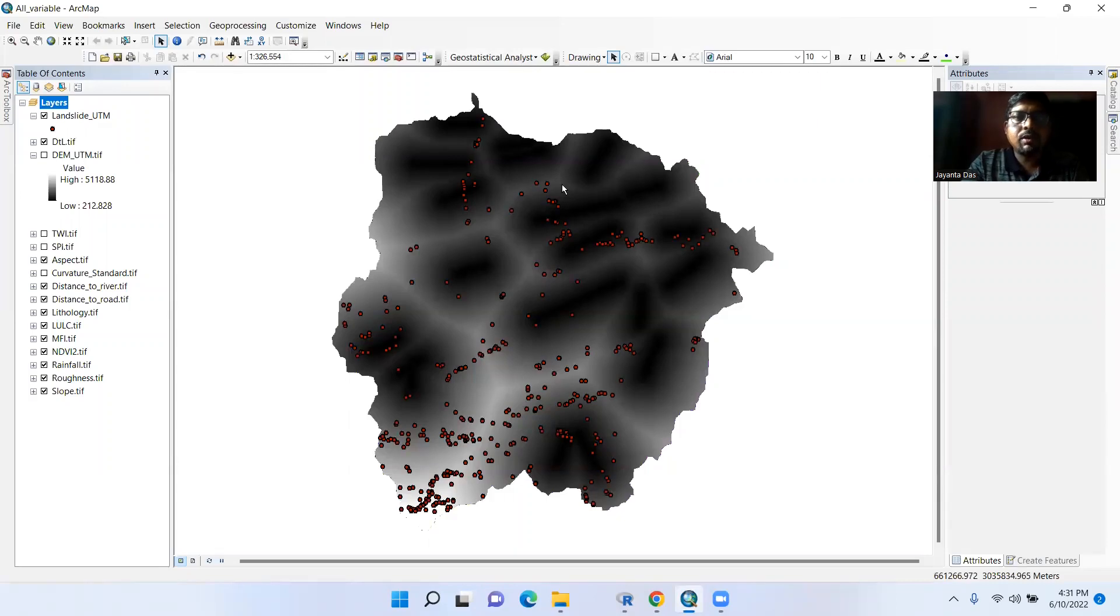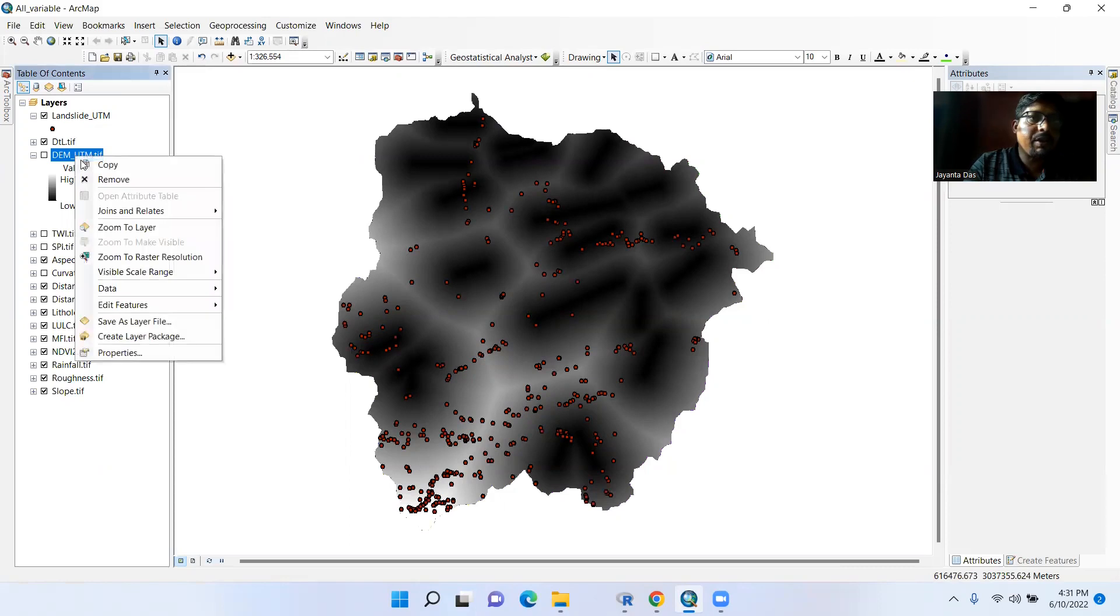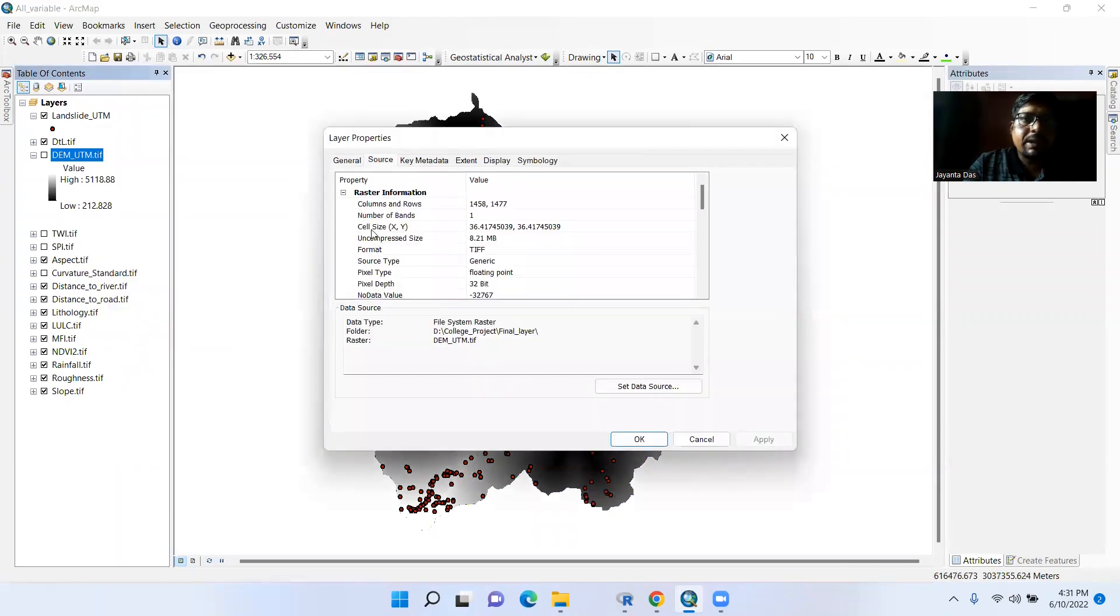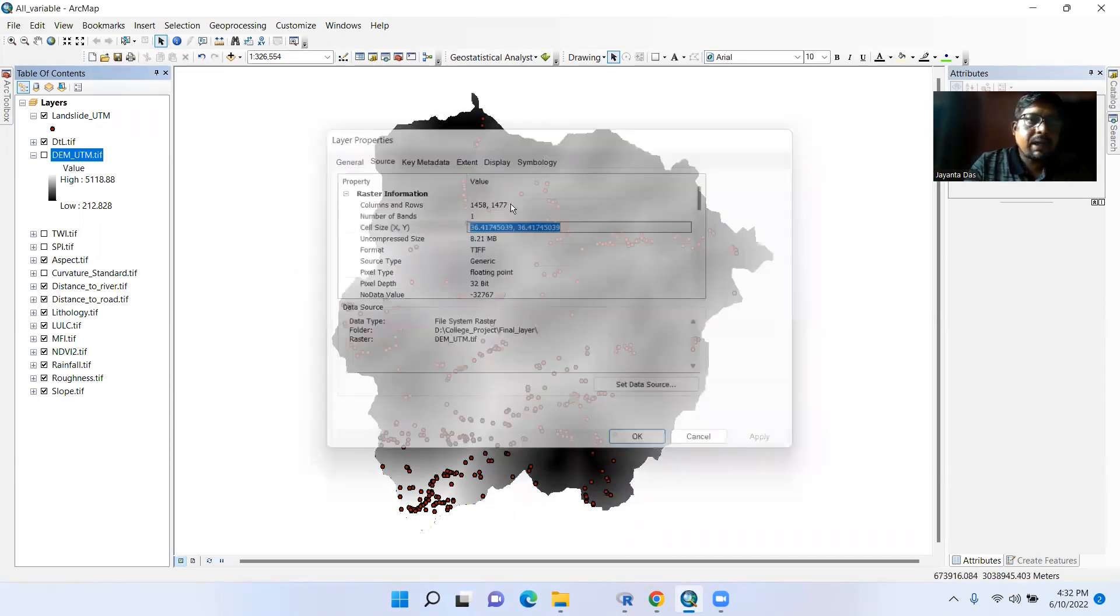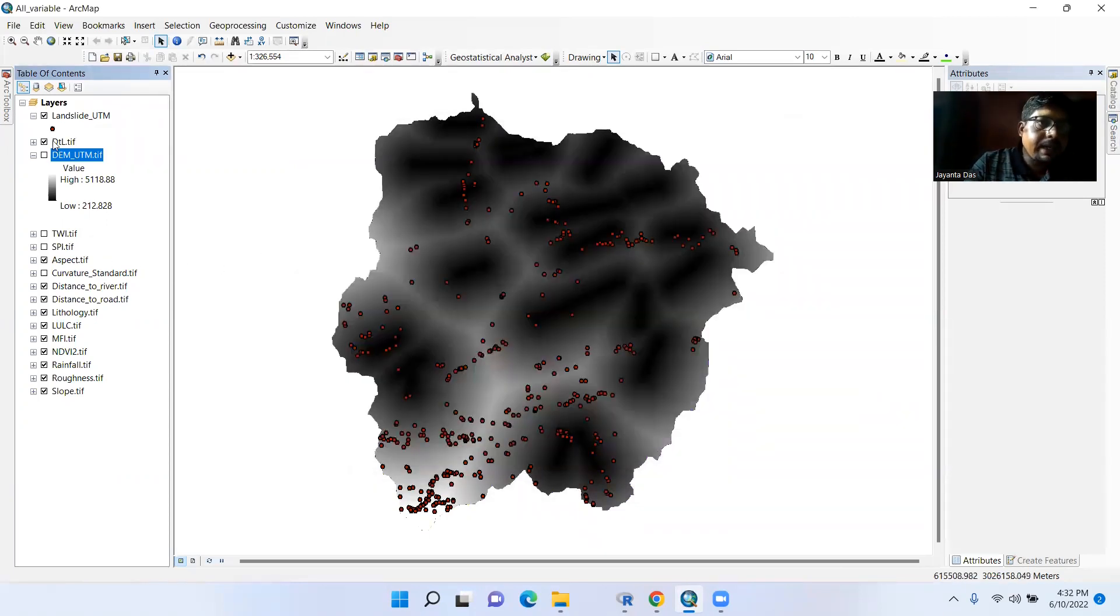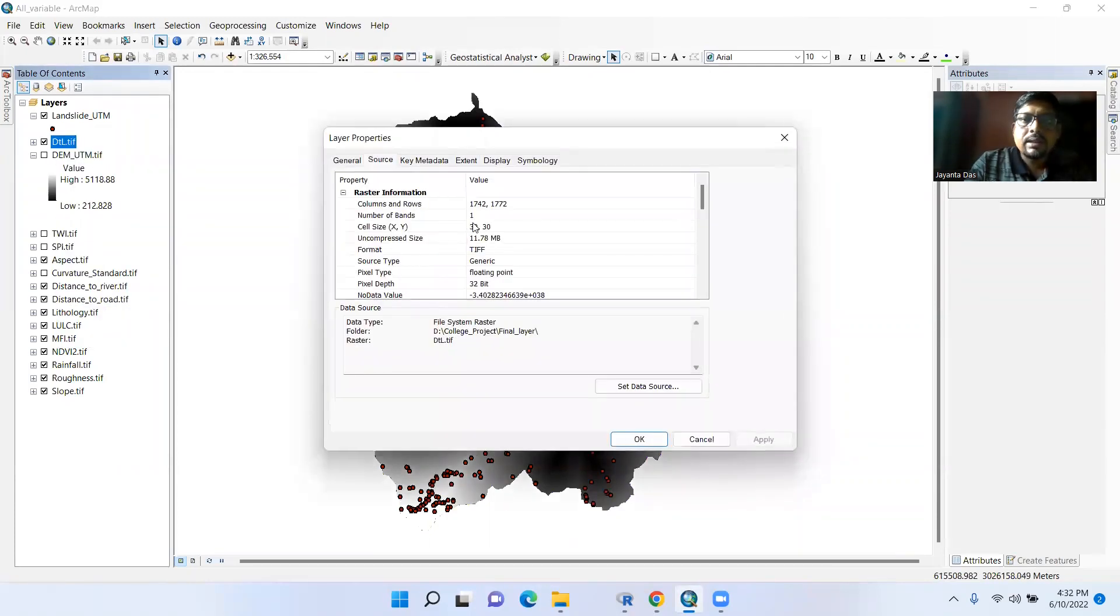Hello viewers, welcome to my channel. In this tutorial I am going to show how to resample or how to change spatial resolution. In my case, this DEM UTM, go to properties, see here cell size 36 point something. But in this case, suppose this one cell size 30 into 30.